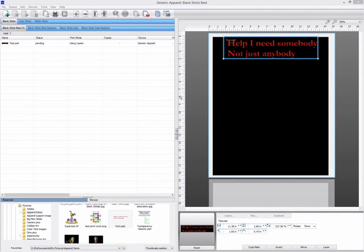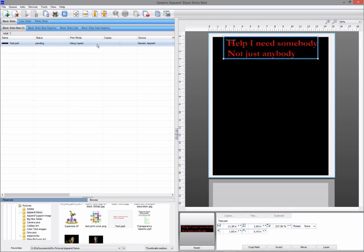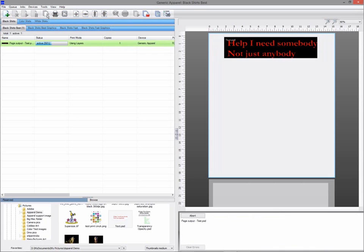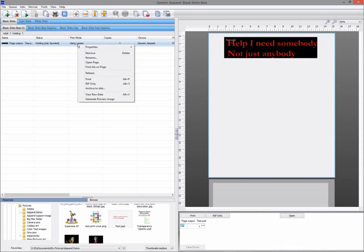View Raw data is a very powerful feature that allows you to check the pixel data that will be sent to your printer. It's not something you need to use with every job, but it's very useful when trying to diagnose a problem. View Raw data is only available once the job has been spooled. The option to view the raw data is available from the right-click context menu.